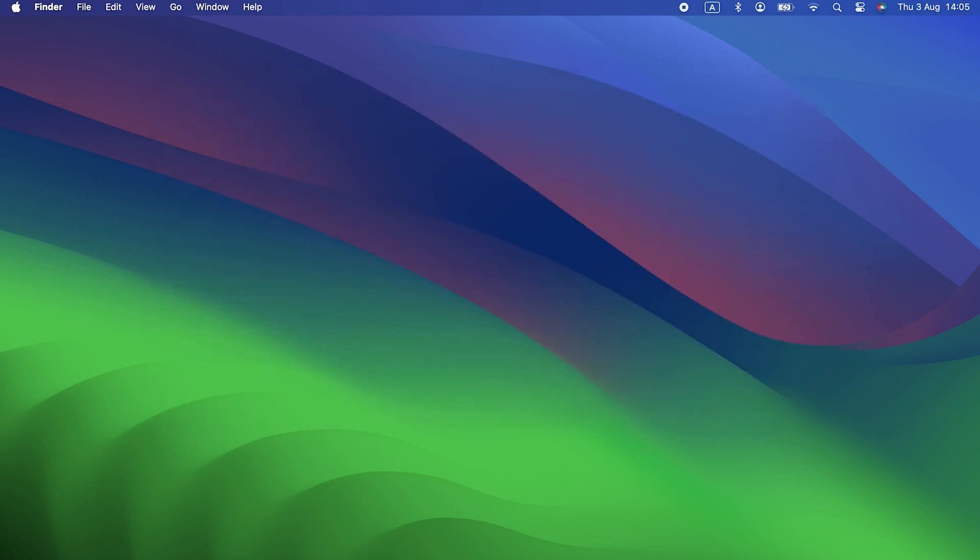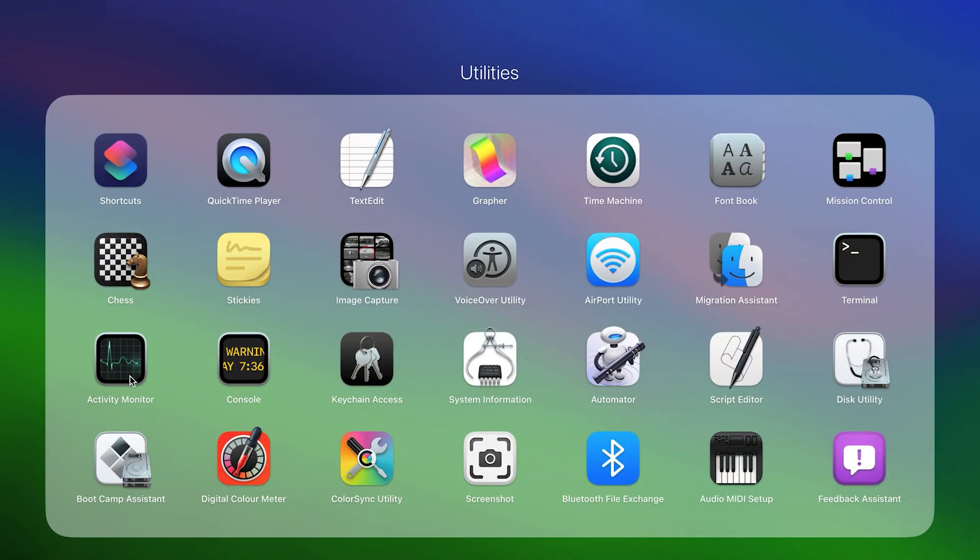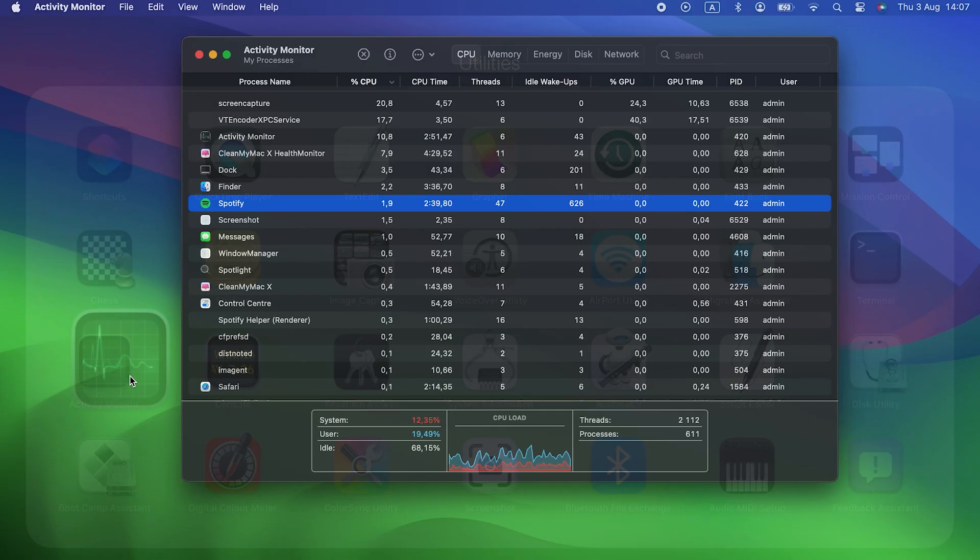If none of those is causing the battery drain, the next step is to do some detective work with Activity Monitor. Go to your Applications folder, then Utilities, and launch Activity Monitor.